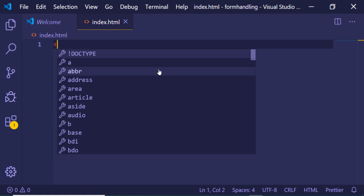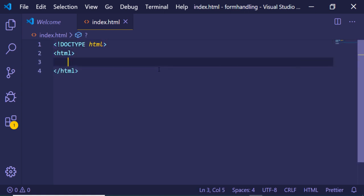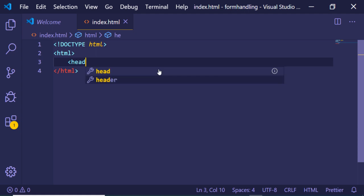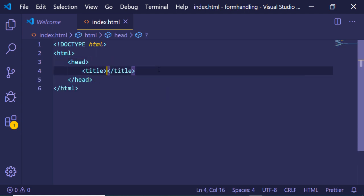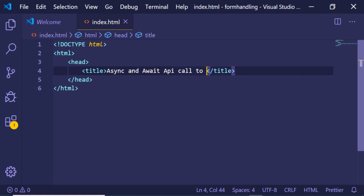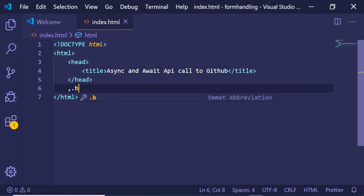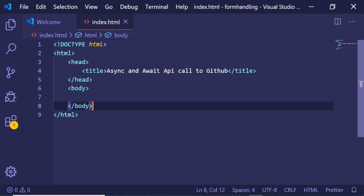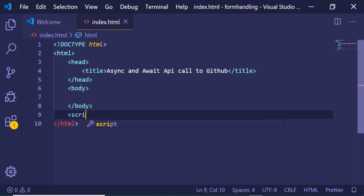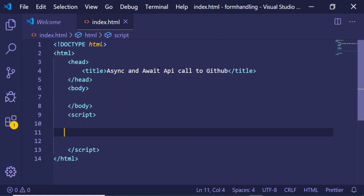I have created an index.html file. Here you just need to write a simple HTML file. Let me give it a head tag, and inside this we will give a simple title: 'async and await API call to GitHub'. Inside the body we don't have to write anything, so the body will be empty. The business part is the JavaScript, so inside the script tag I will be making an async function.